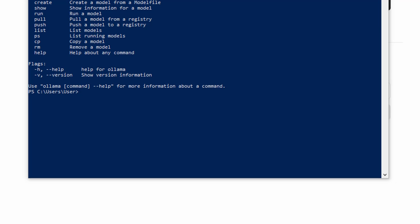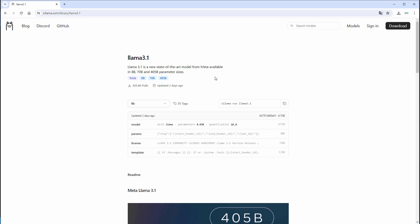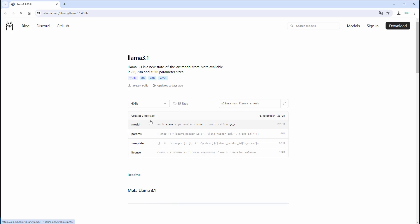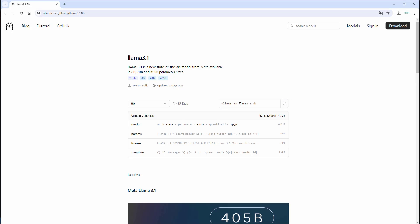Now we know that everything works but we don't have a model yet. Just go to Ollama, then go to models, and here you can see the models we can download. We will use Llama 3.1 and we've got three different versions: 8 billion parameters, 70 billion parameters, and even 405 billion parameters. The smallest version has 4.7 gigabytes and the largest one is around 231 gigabytes. We will stick with the smallest one. We can just copy the command — it's ollama run and then the model name and the size of the model.